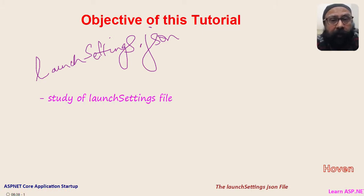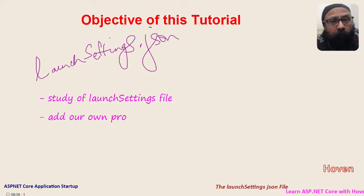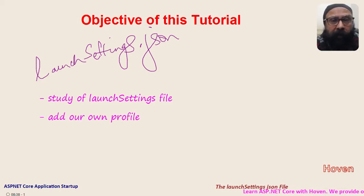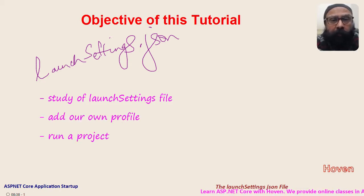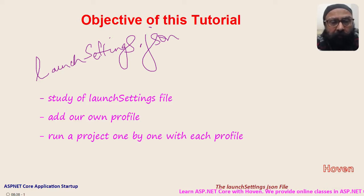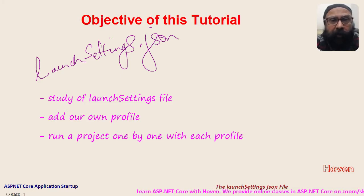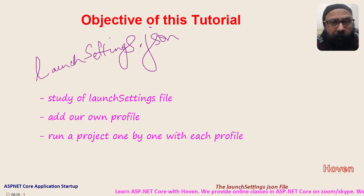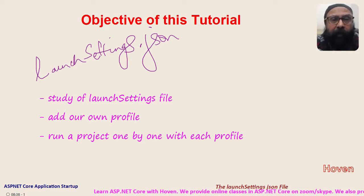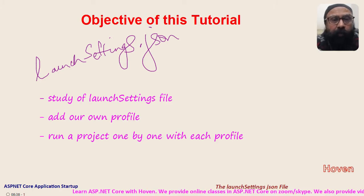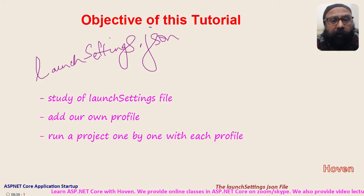Then we will add our own profile also. And finally we shall launch a project with each of the profiles that we added and that existed in the launchsettings file.